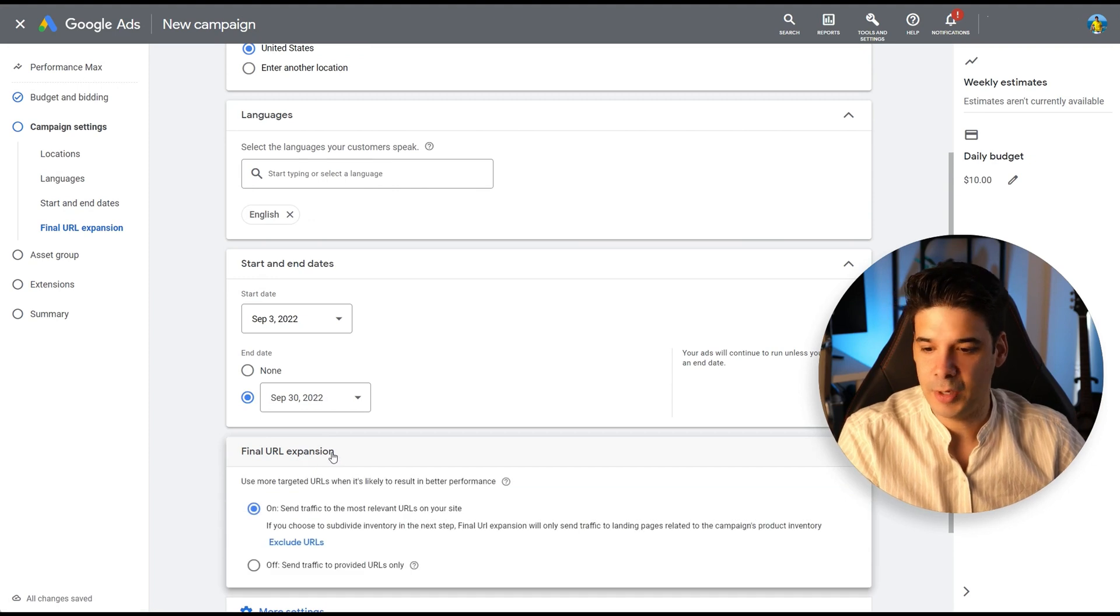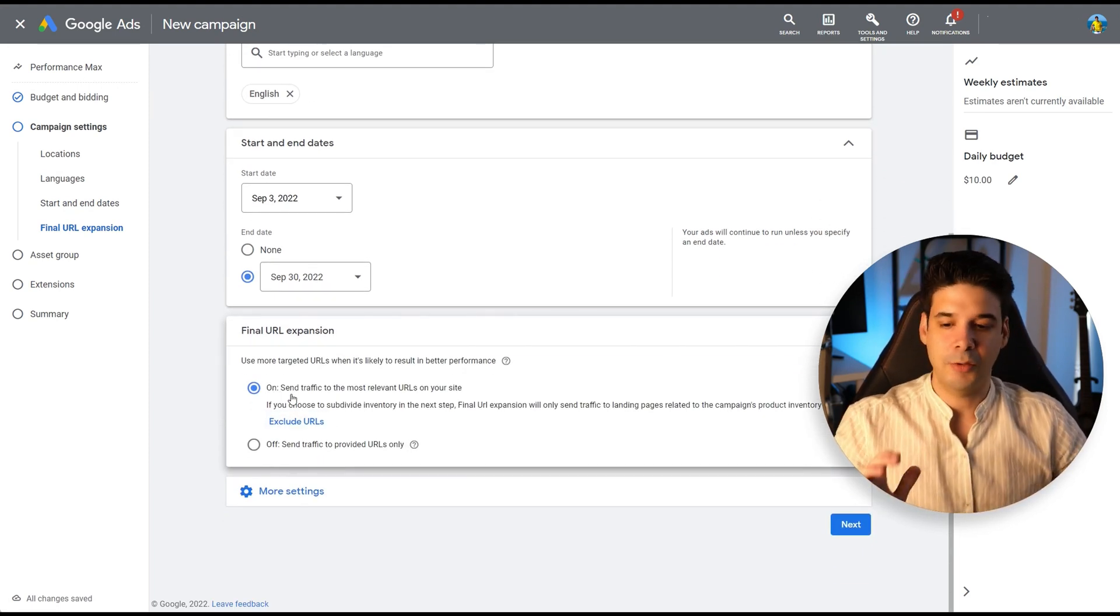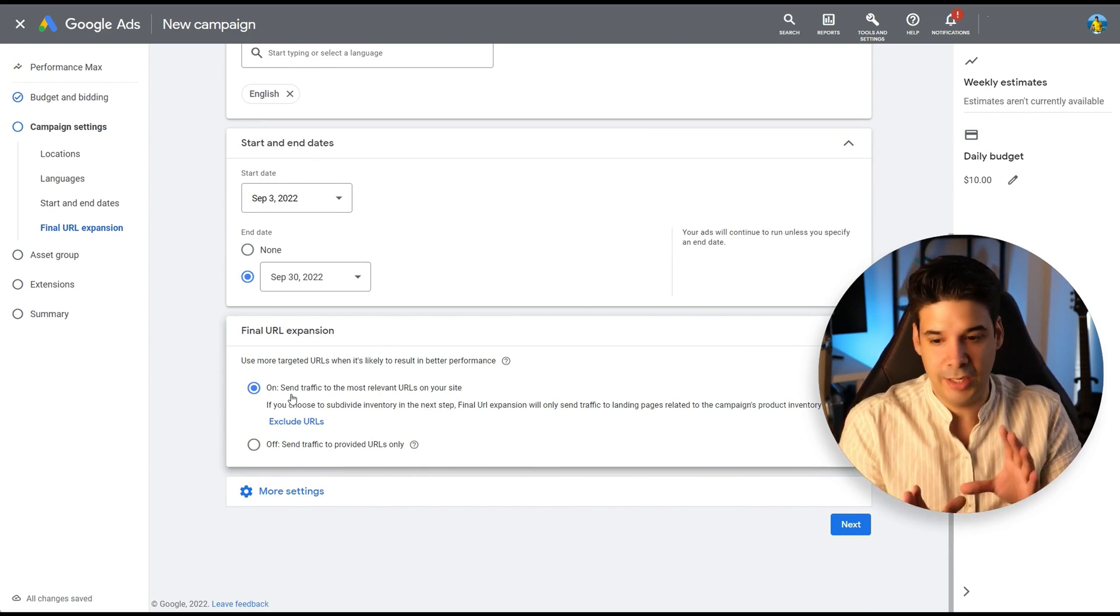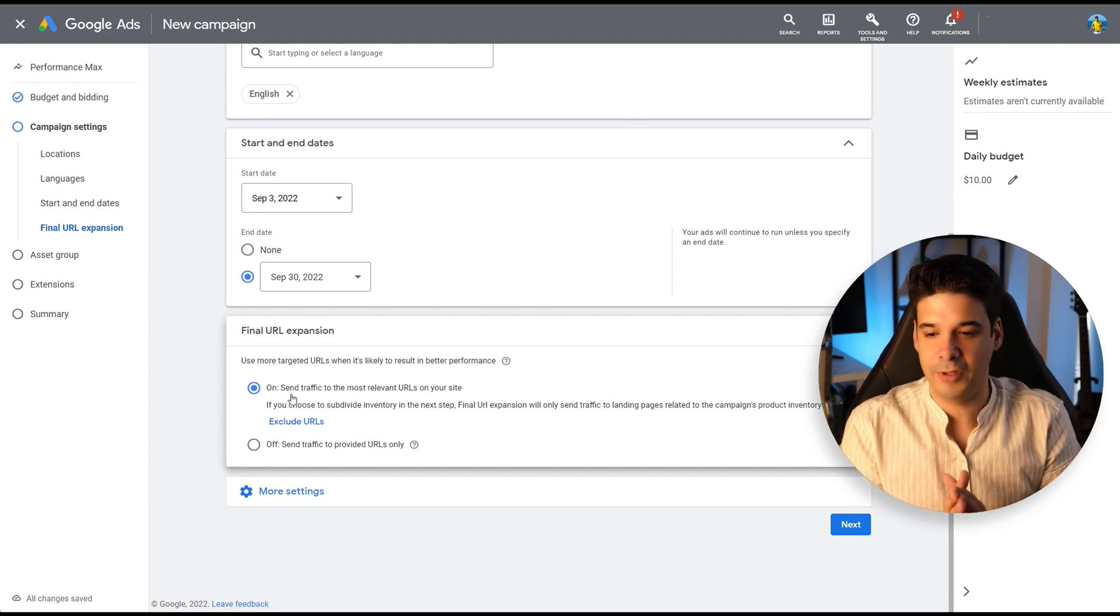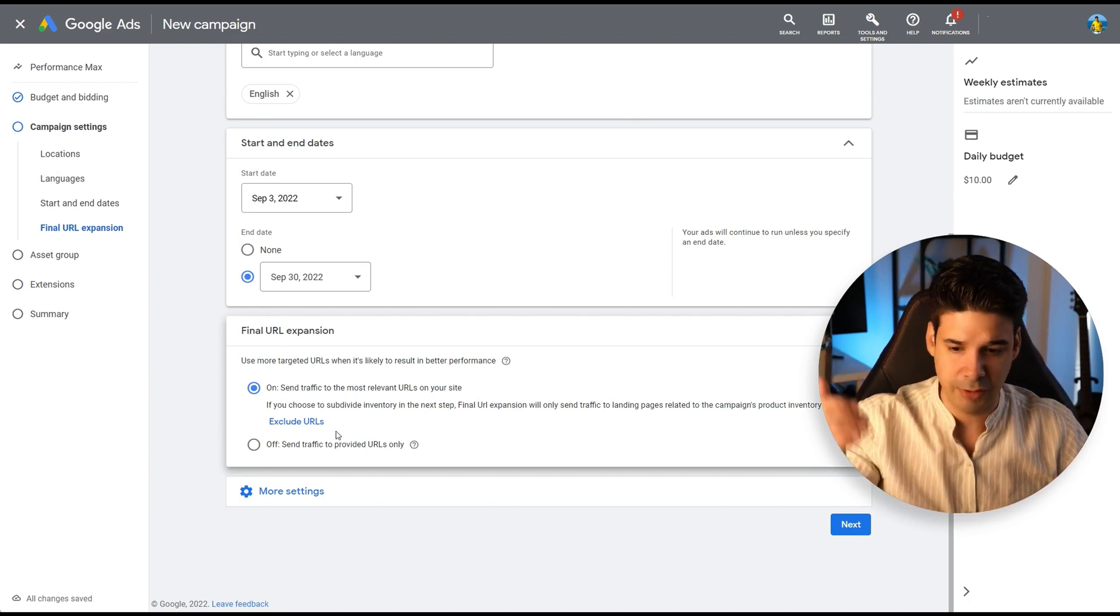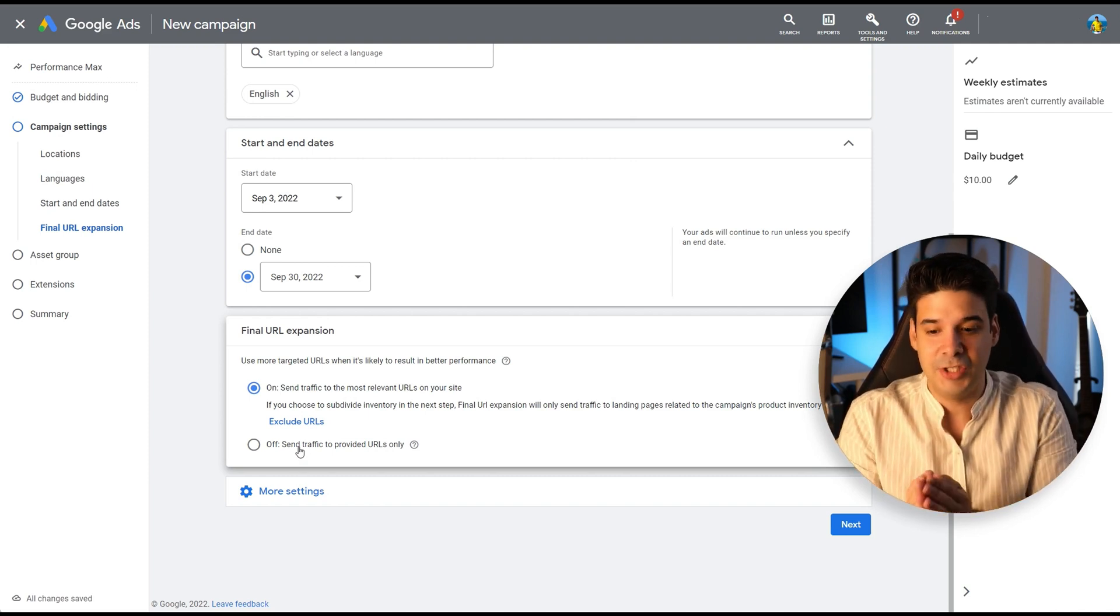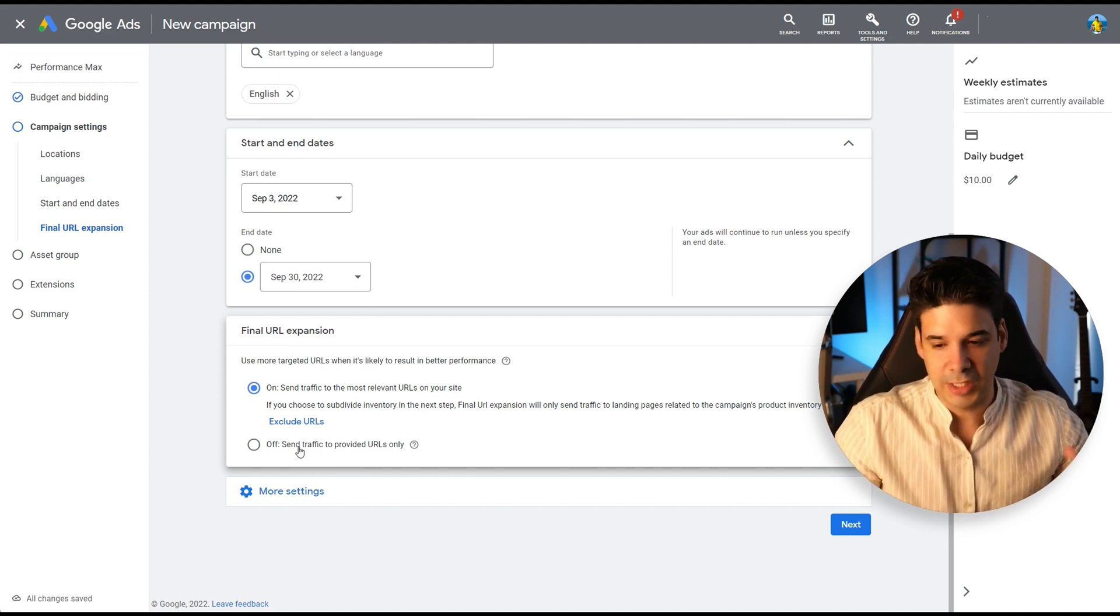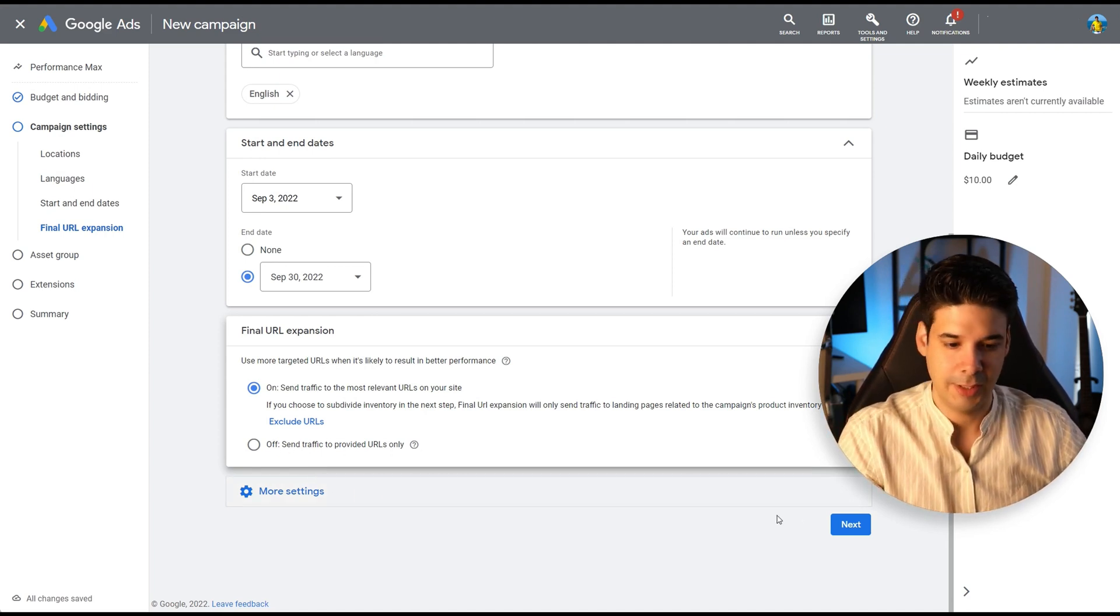Final URL expansion. So right now when you have this on, Google automatically will send traffic to whatever page they are promoting, like the product page. If they check an ad for the product, it will go to that product page. You can exclude URLs or you can specify a specific page that you want everybody to go, regardless of what product they saw or what kind of ad combination they saw.